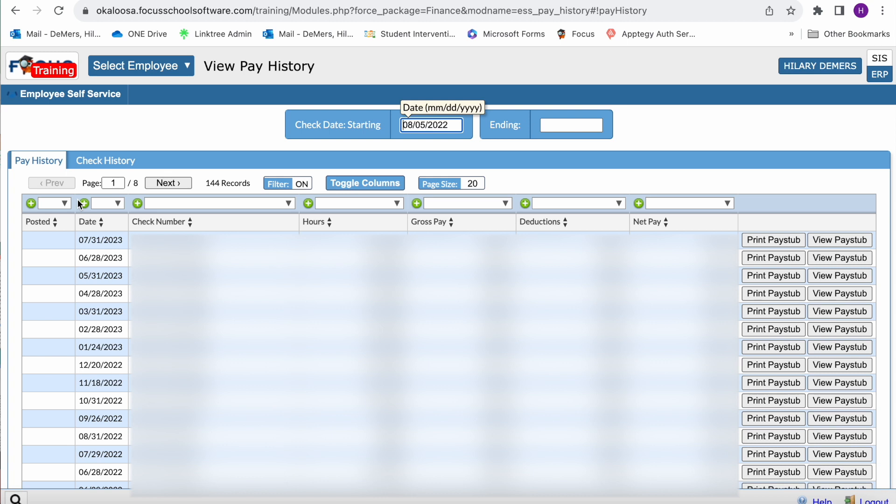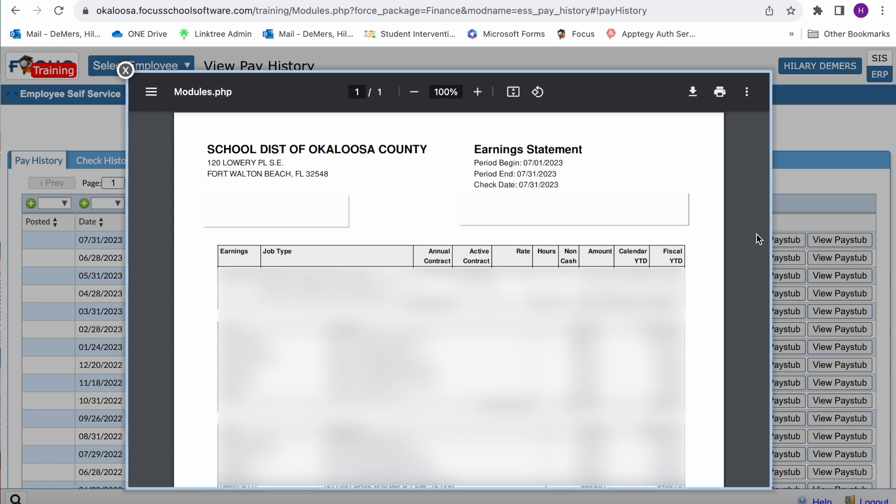To view each pay stub attached to pay history entries, click the print pay stub button. This allows you to preview your pay stub in a print preview, which also gives you the ability to print if needed.